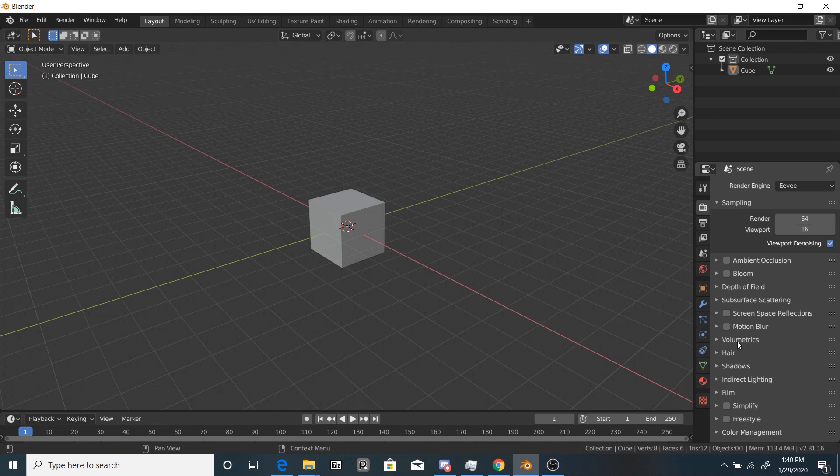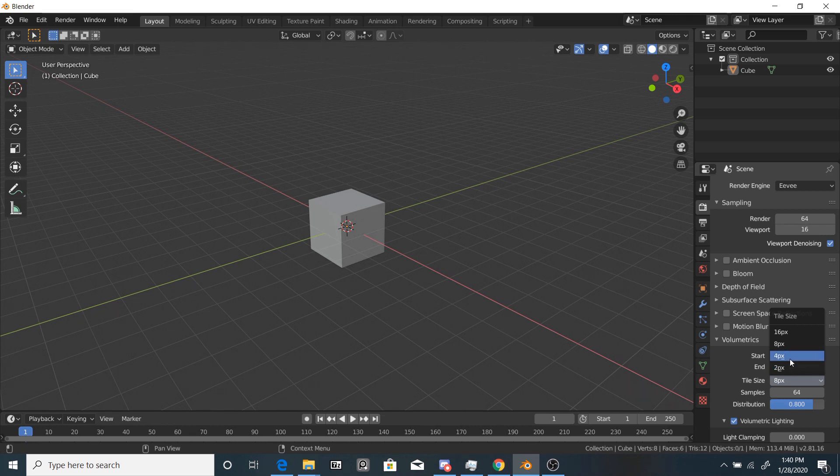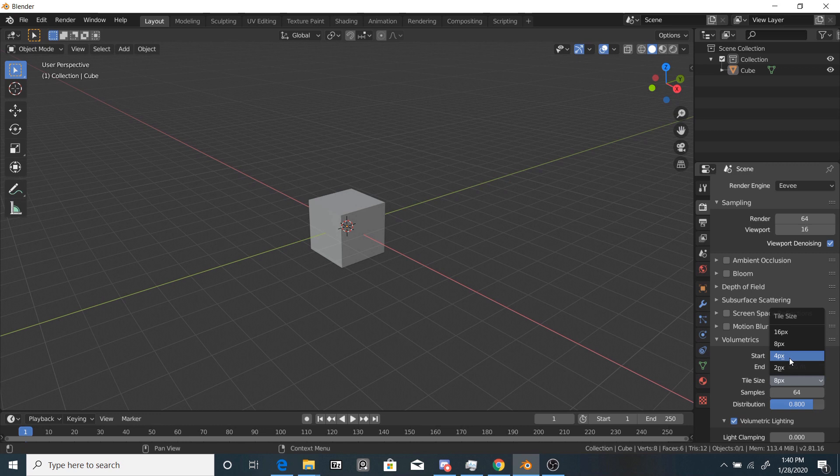For you Eevee users, you're going to want to go to the Volumetrics tab and change the tile size all the way down to 2px. You can change it higher or lower depending on what your computer strength is. If your computer's lagging, then you might want to change it to 4px, but for final, you're going to want the highest resolution.